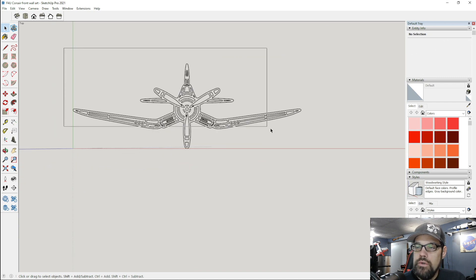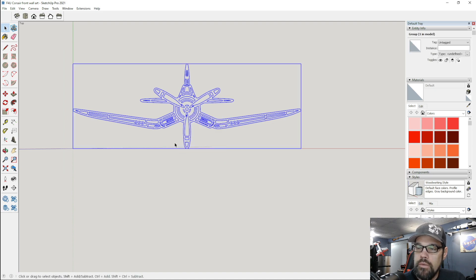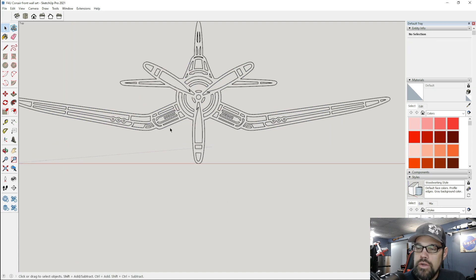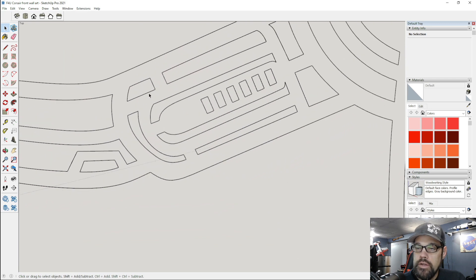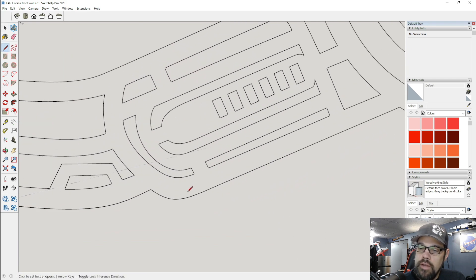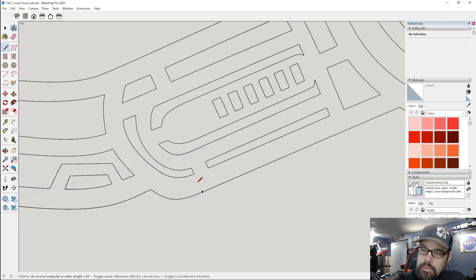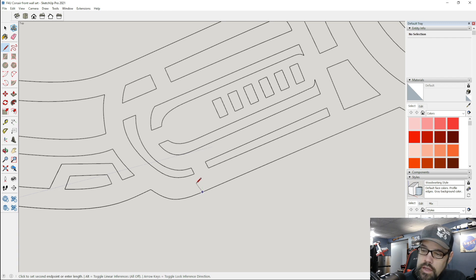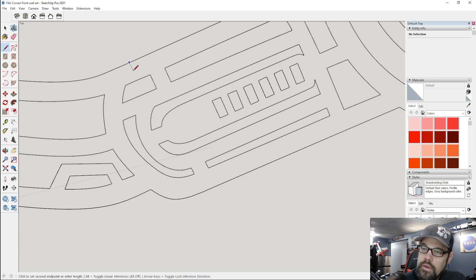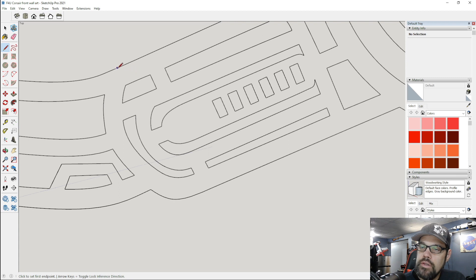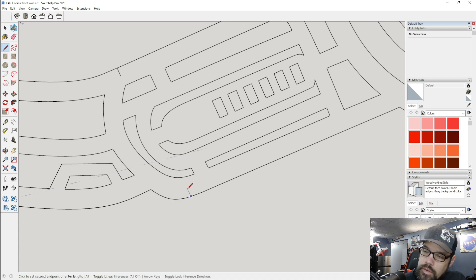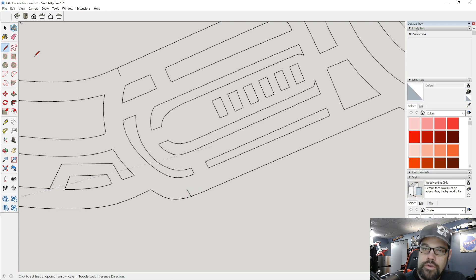So what I'm going to do is select this all and make it a group. That way I can draw over the top of it without interfering. I'm going to zoom in and find my parallel points. I'm going to go perpendicular to that line, about halfway in. That will give us our reference points.